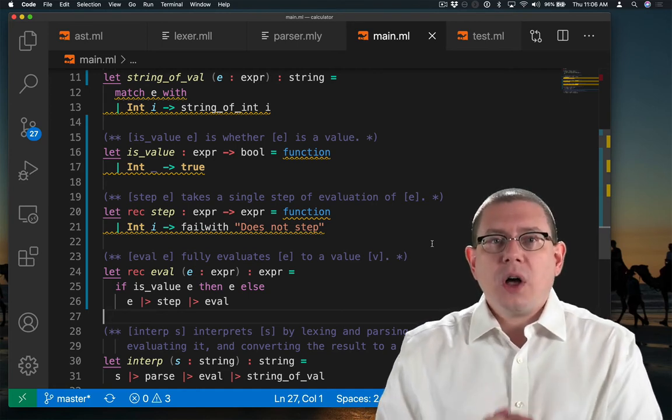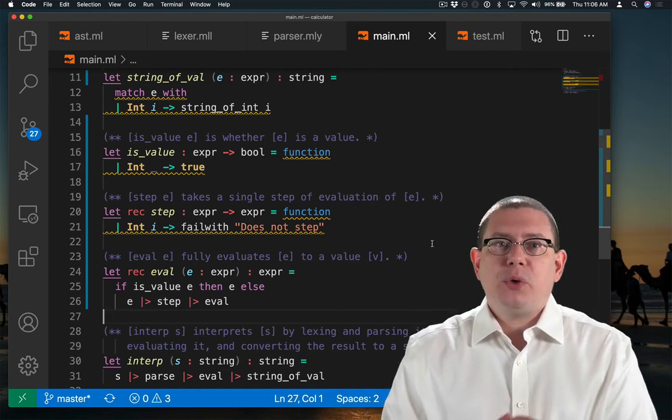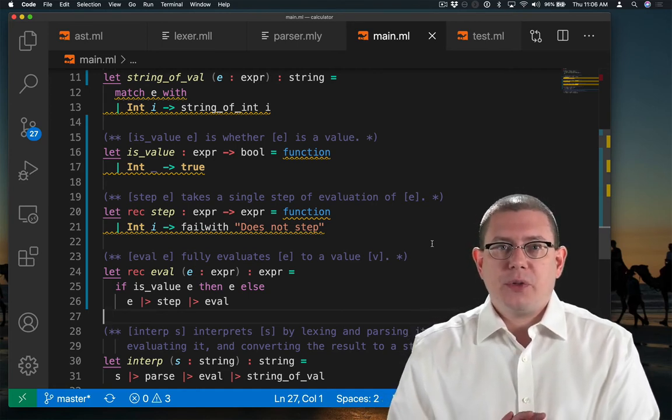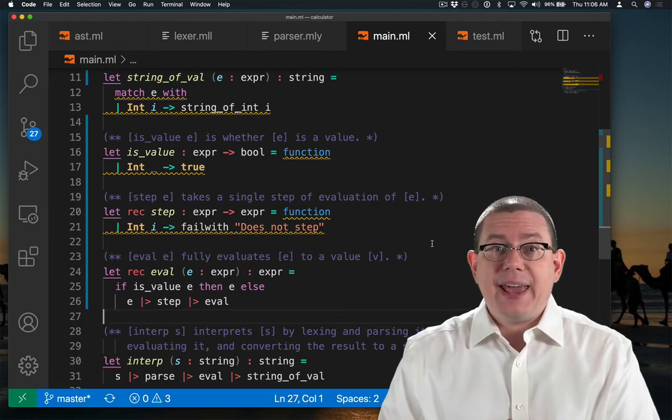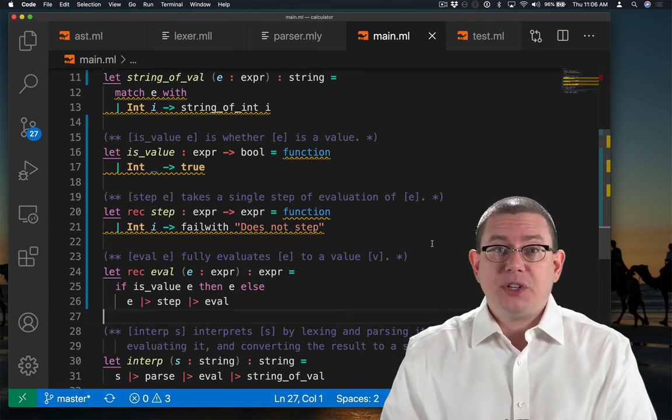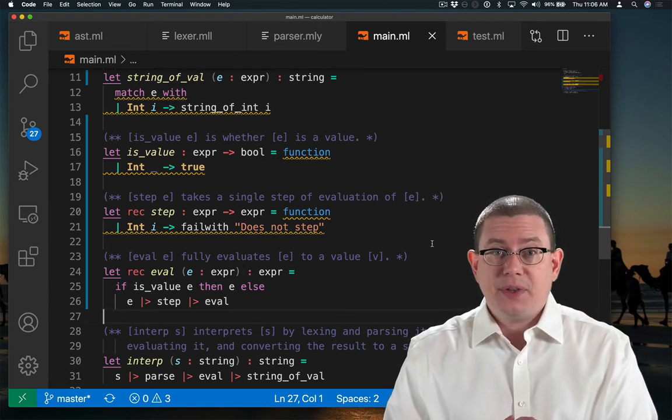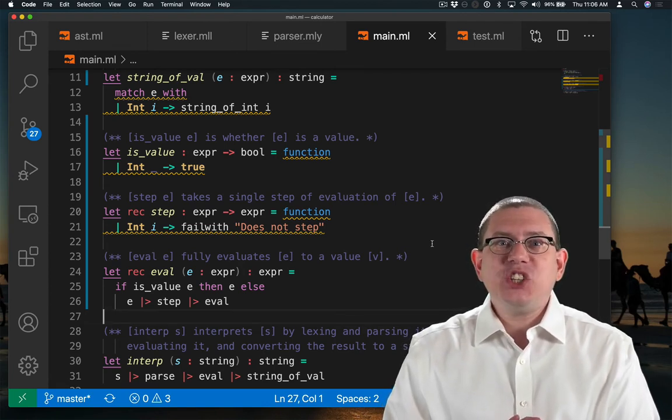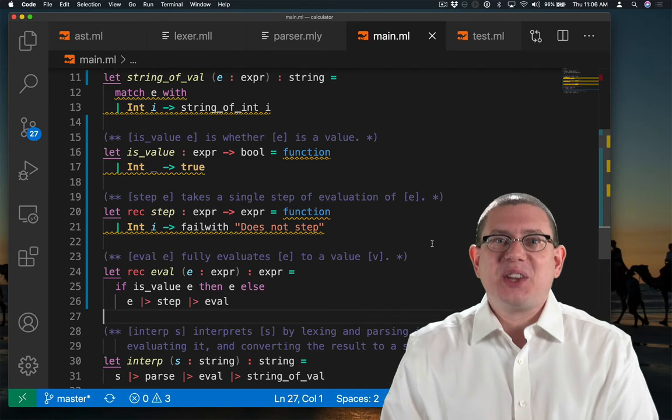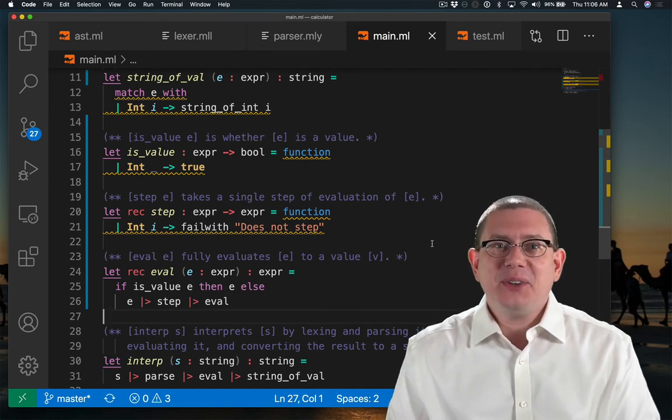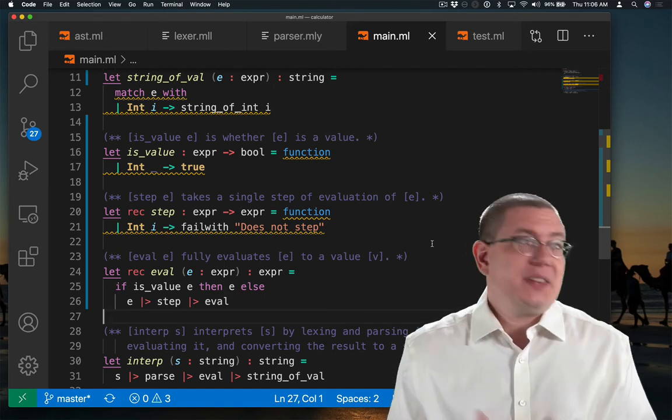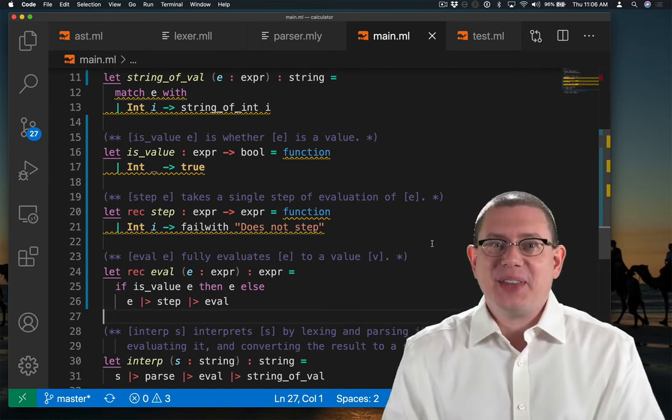So what's awesome about building my interpreter this way is every time I add an AST node to that type, I get a to-do list that the compiler automatically figures out for me. The OCaml compiler, that is.